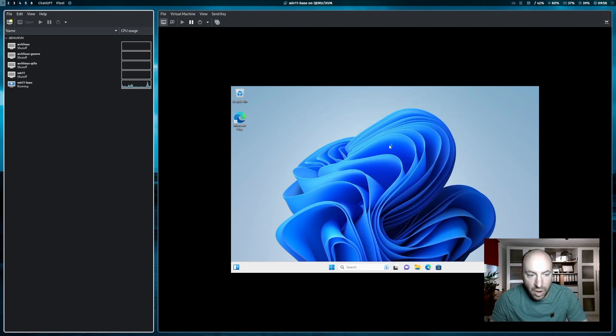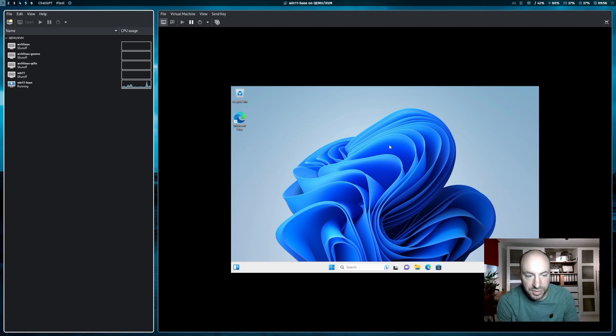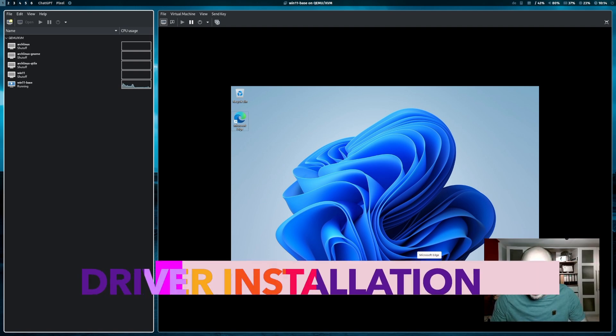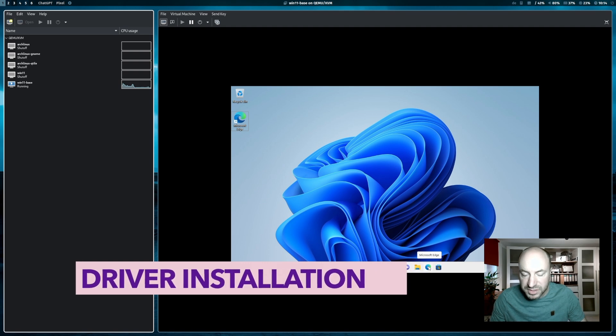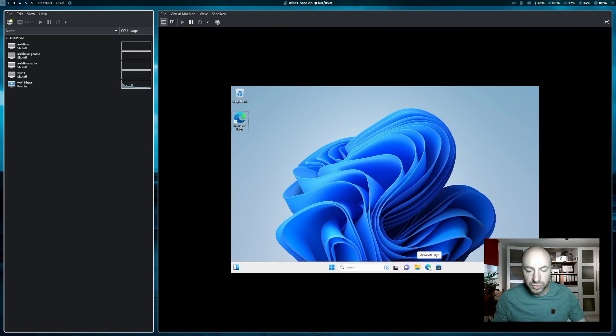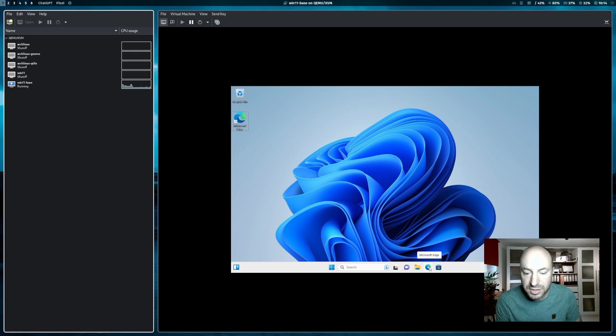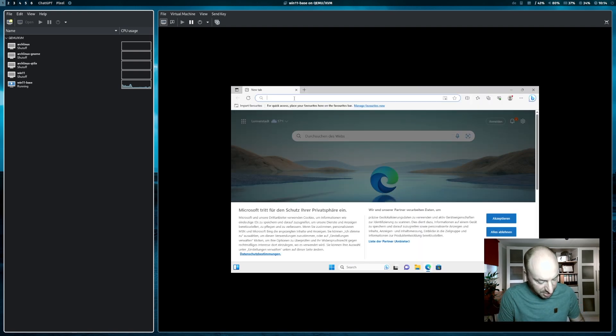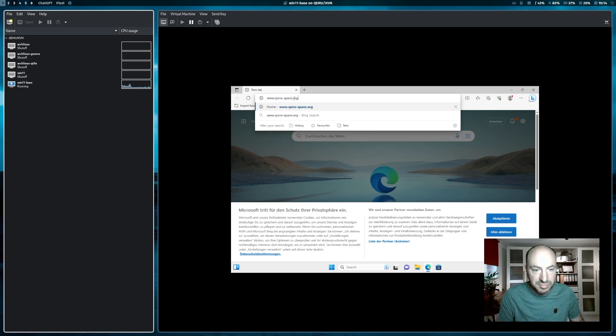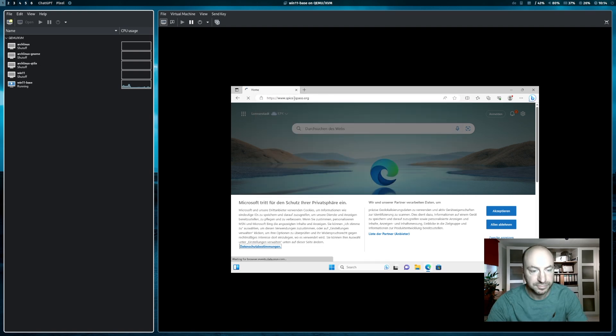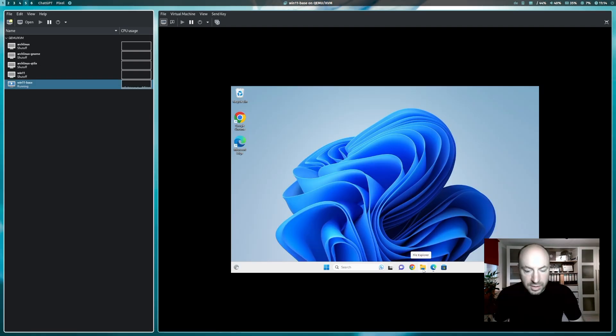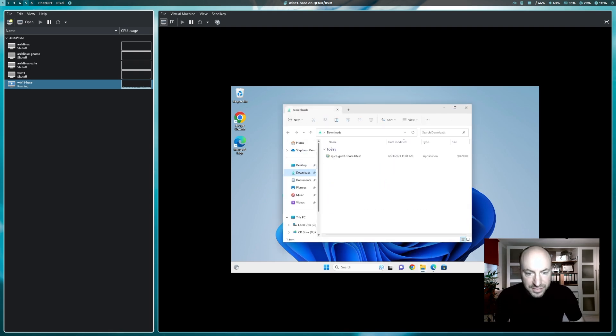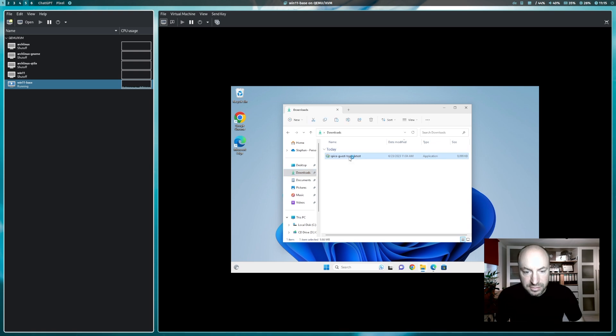And now we can proceed with the configuration. The next step is that we have to install a driver package on Windows 11 to enable a smooth integration into your Linux desktop. And this package is called spice. www.spice-space.org. If the download is done, you can start the installation of the spice guest tools here.